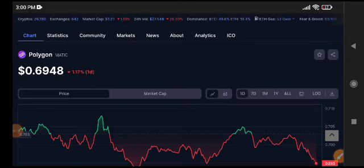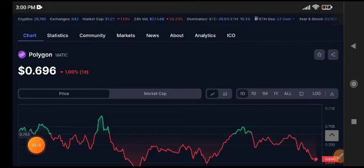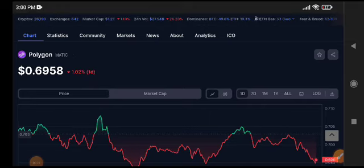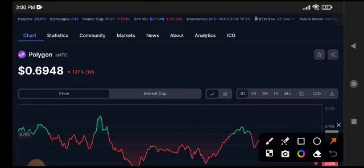Before starting, make sure to subscribe to the channel. If you want to join my Telegram group, the link is available in the video description. If you really want to make money from crypto, I recommend you join. Currently, the Polygon MATIC coin price is on the dip level.